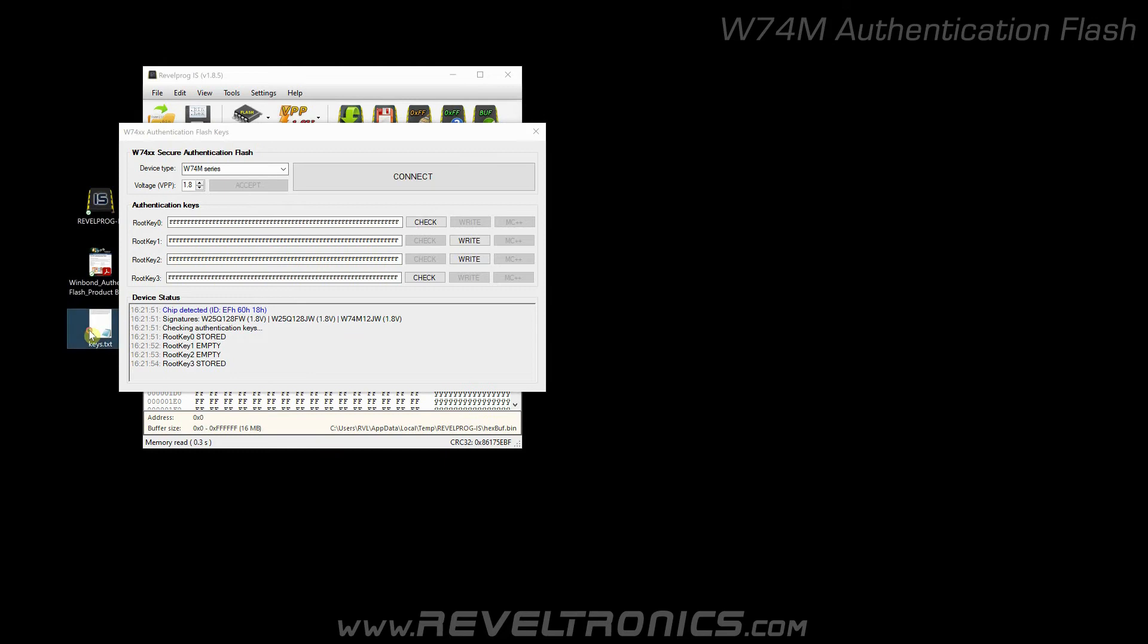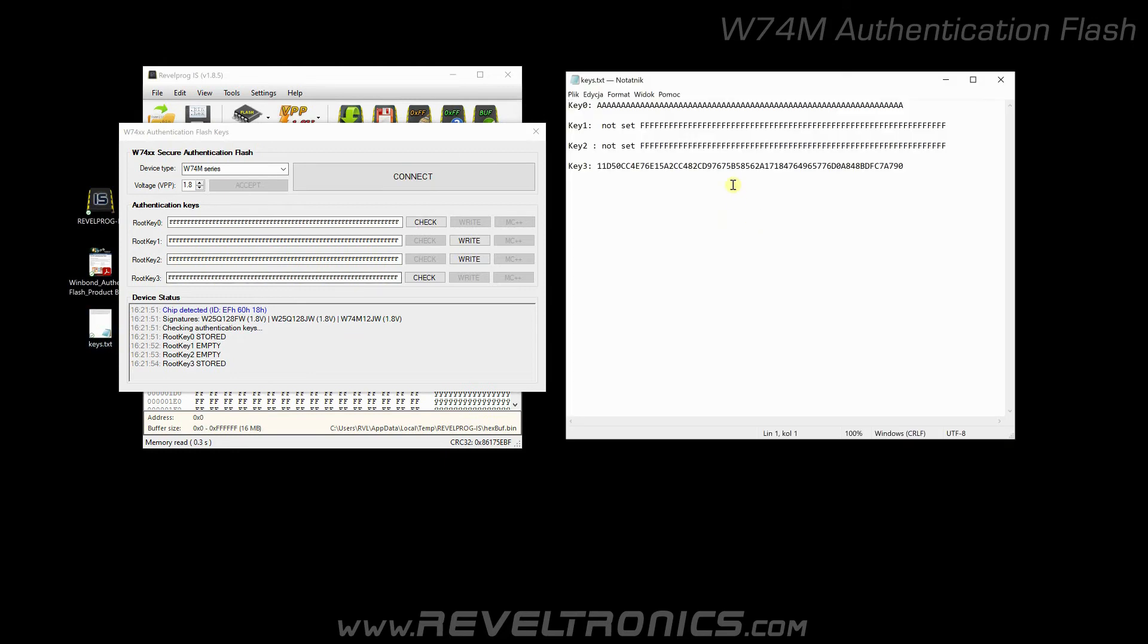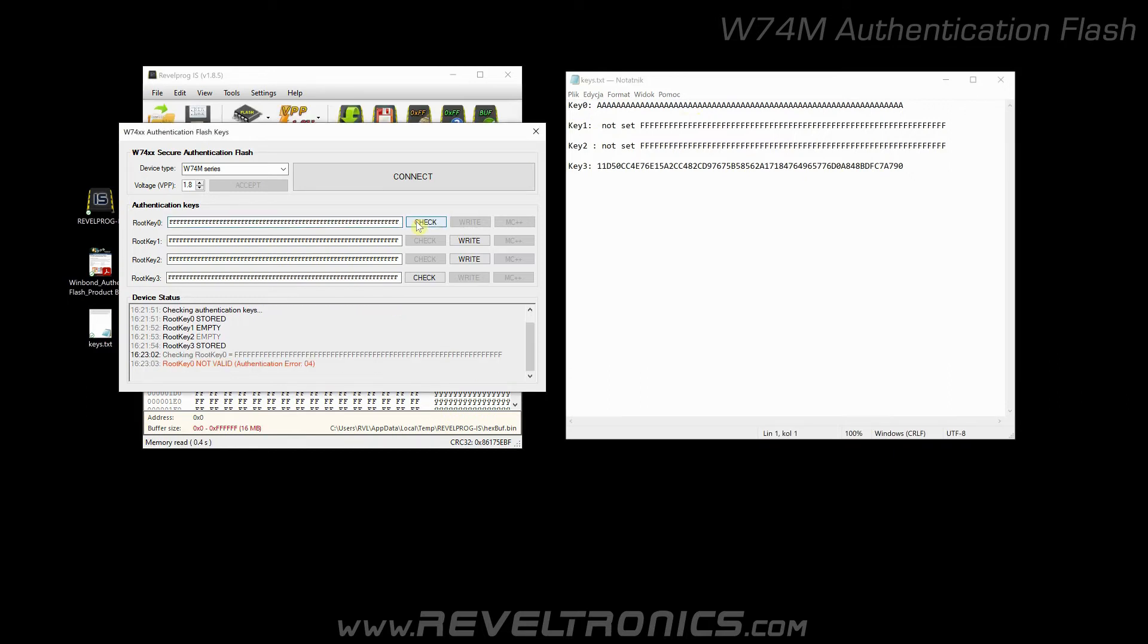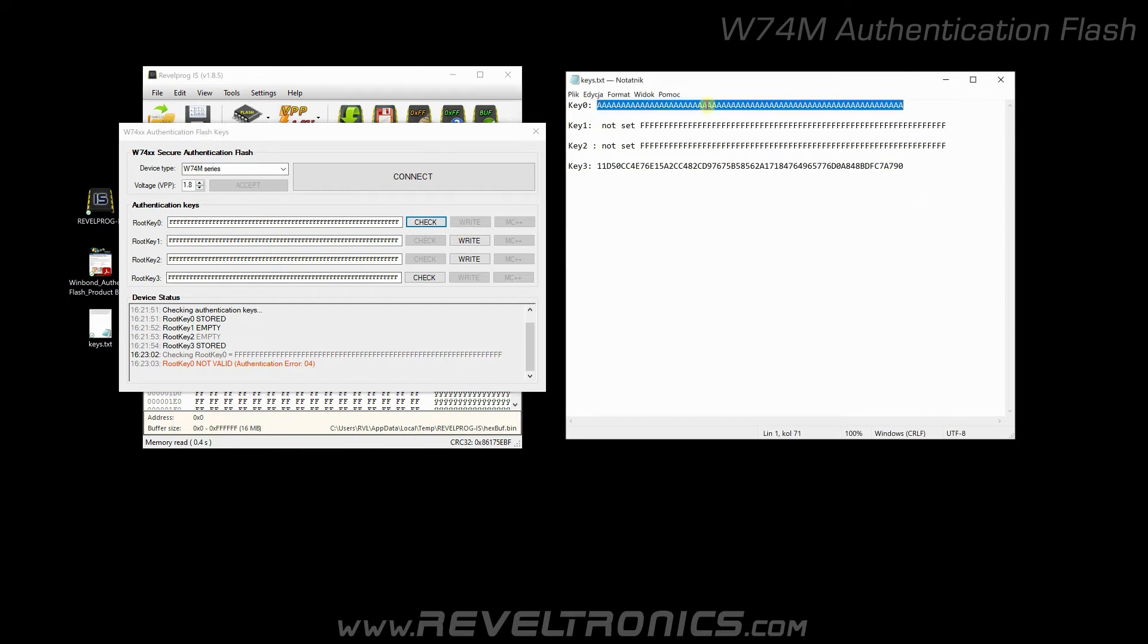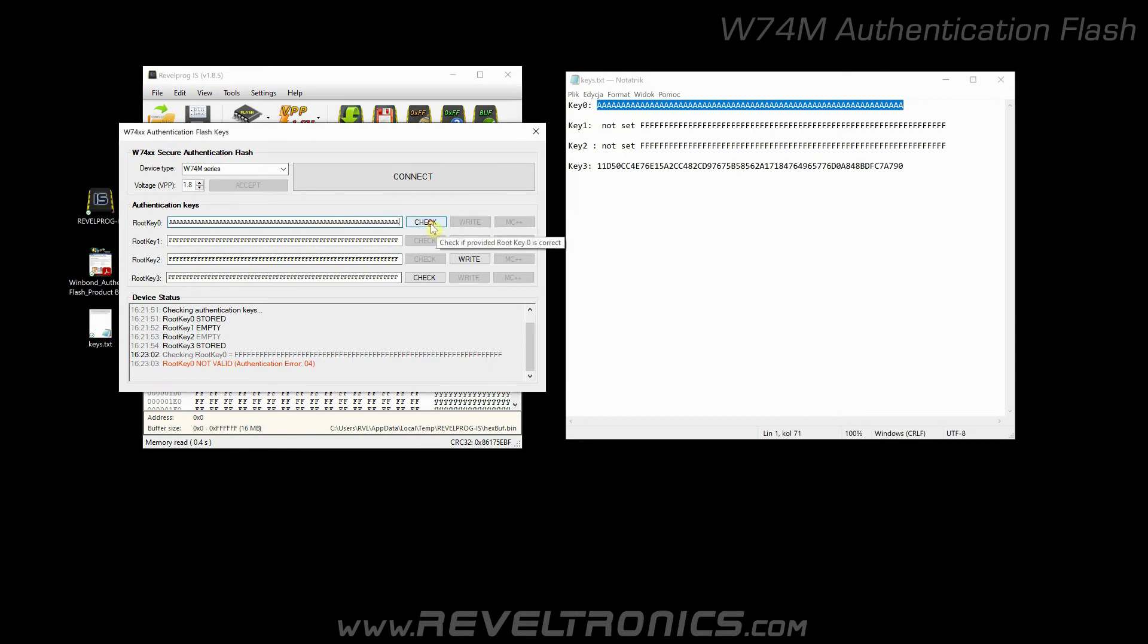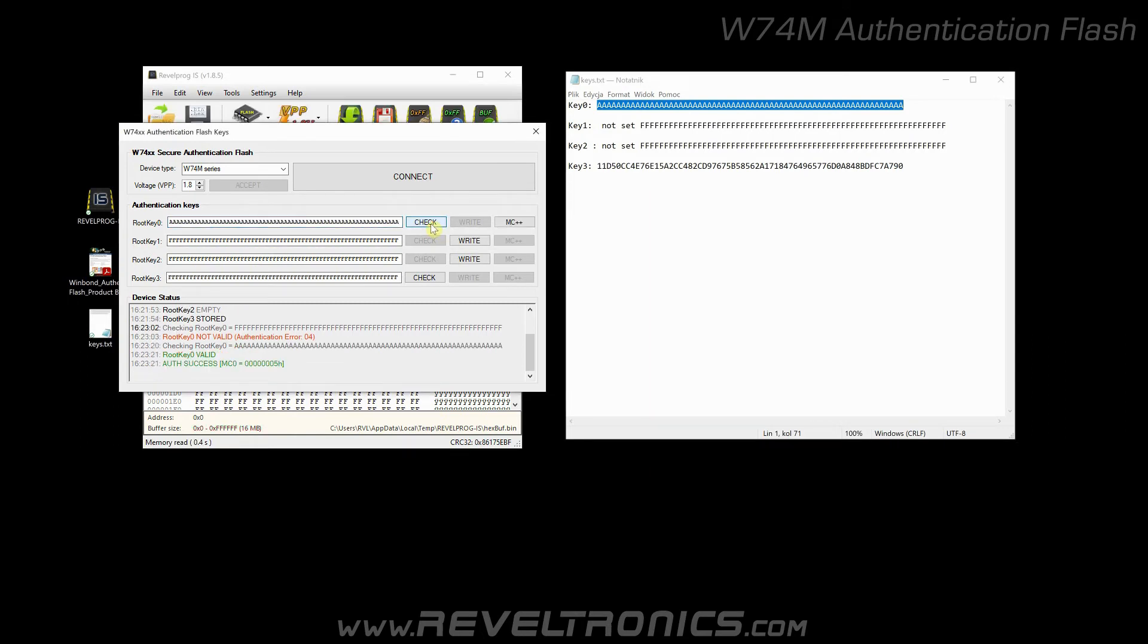Here I have information what keys are programmed to this particular flash. Let's check the first key. Click check. For not valid key you will have authentication error. Let's enter the correct key. Copy this key, enter here, and check. Authentication success.